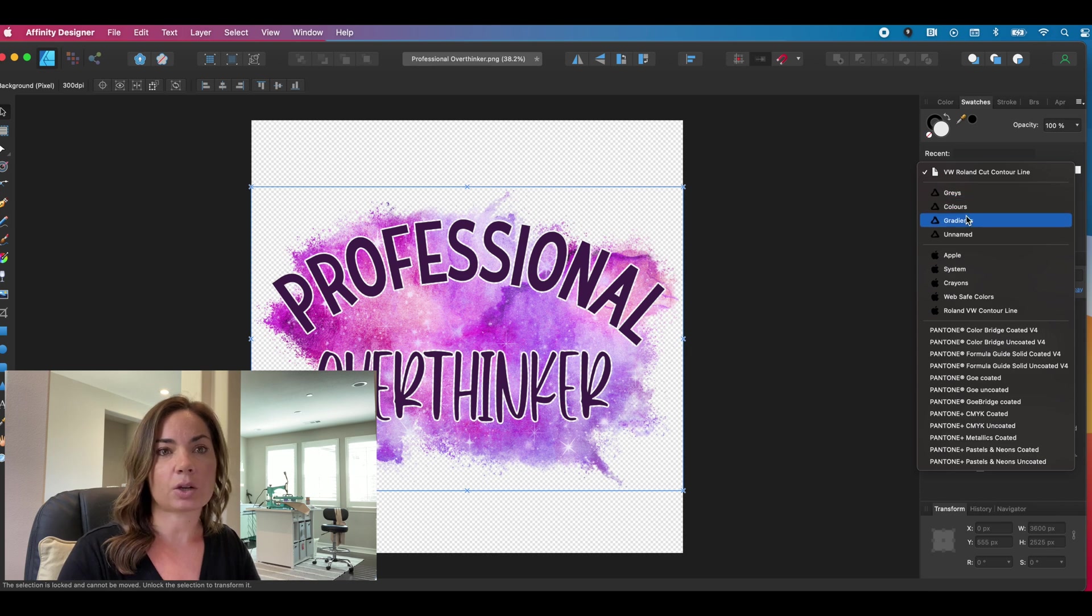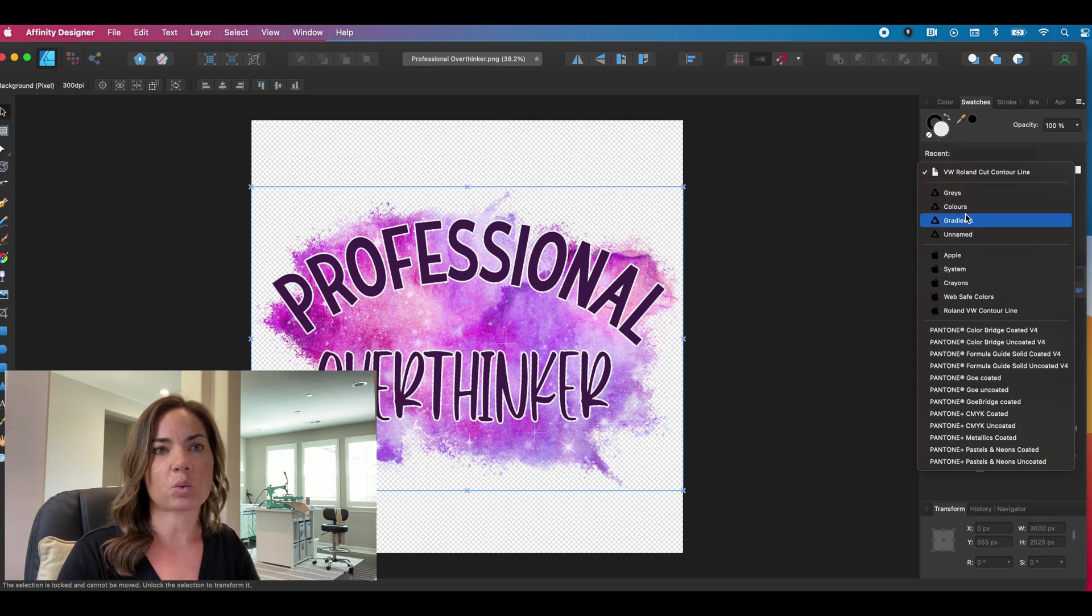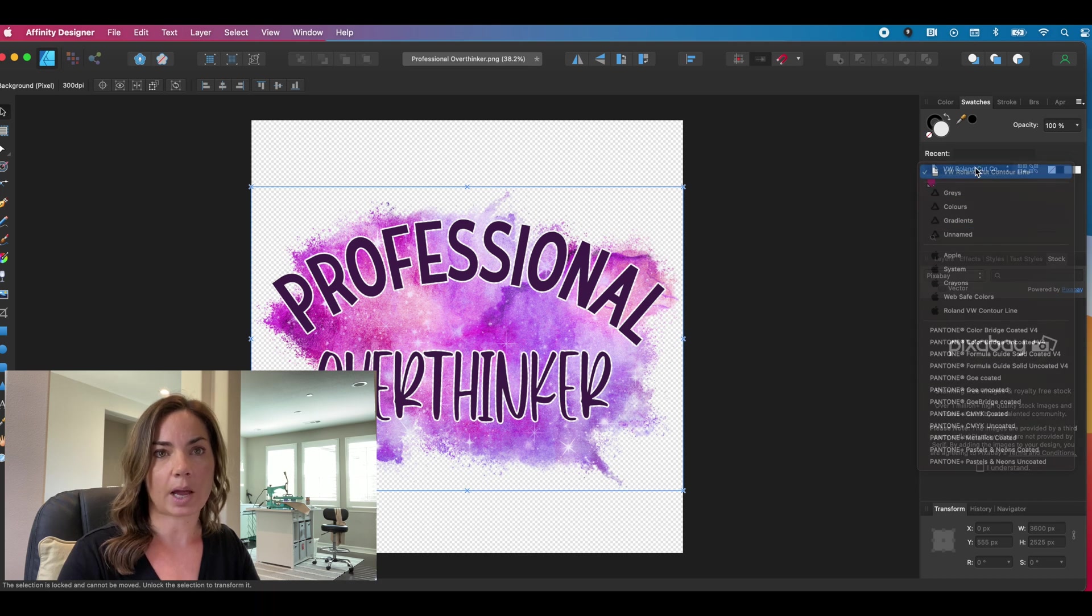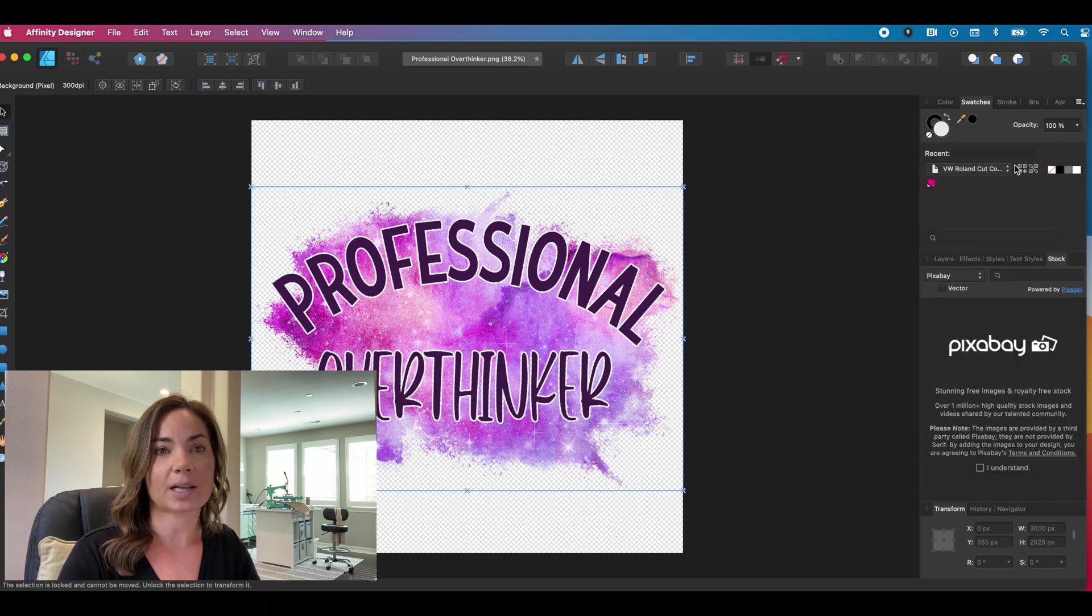It's going to say grays, colors, gradients. I have an unnamed one. And then we're going to have a Roland line. And that's what we want.